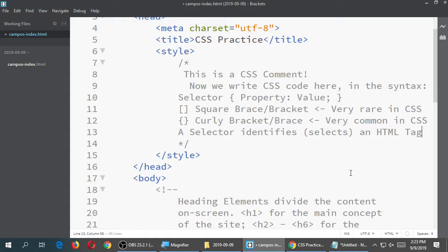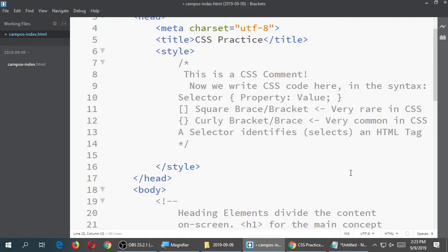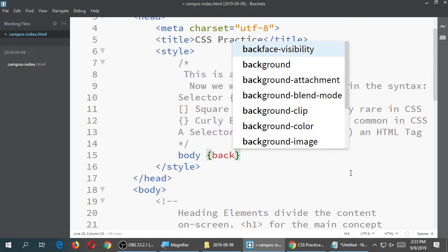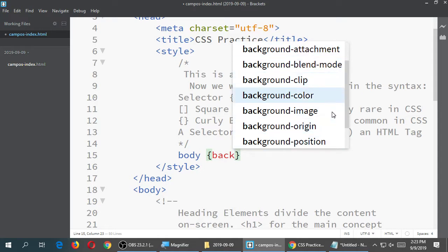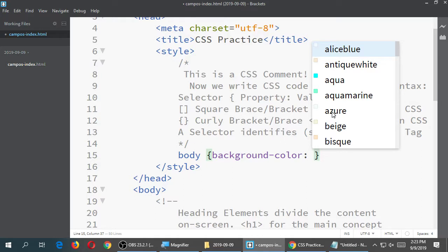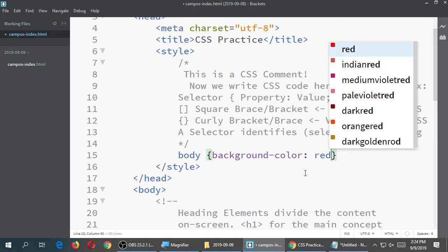This basic syntax — selector, which then has properties and values — is what we're going to do. After the comment, type body, then curly brackets, then background-color. When you're using one of these code editors, you often have a pop-up that can help you. I can type it manually, or double-click the suggestion, or use the arrow keys and press Enter. Then type background-color, colon, space, and a color list pops up. I'll say red, semicolon.